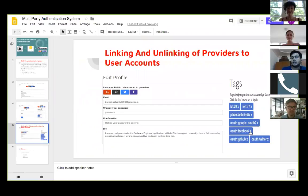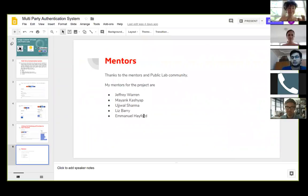I thank my mentors for this project. Naman, can you please explain your project now?